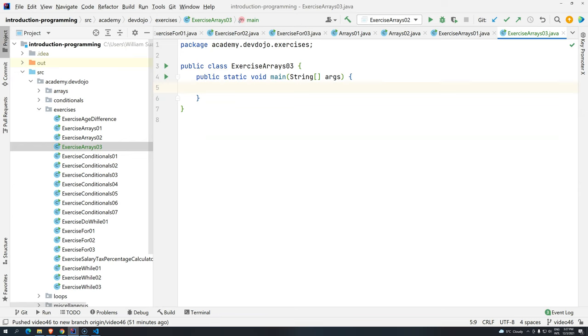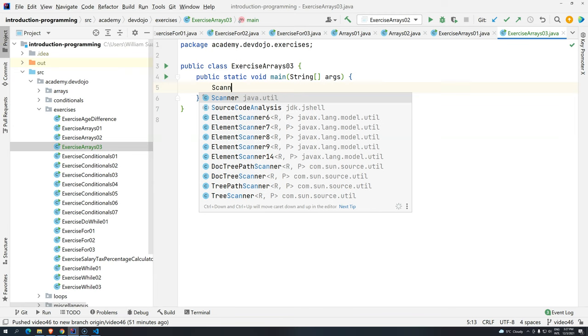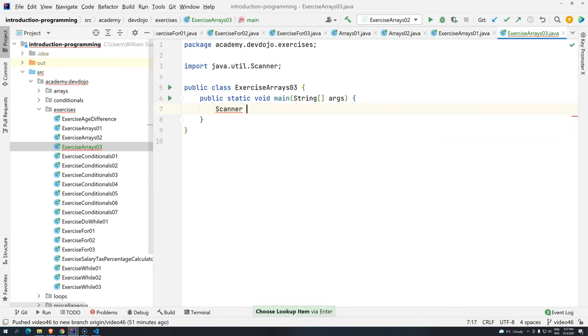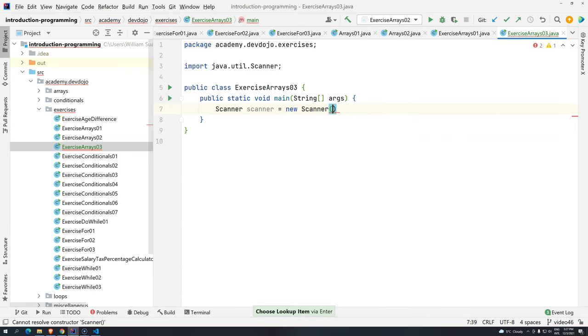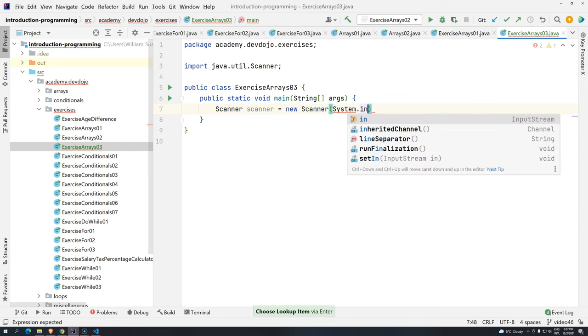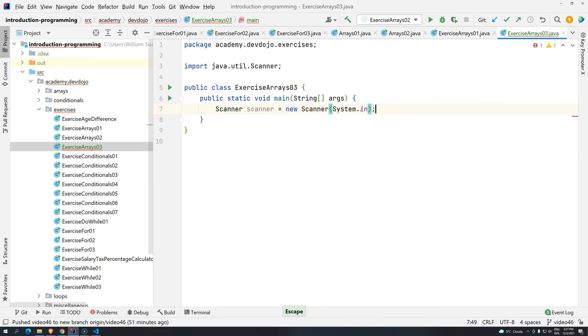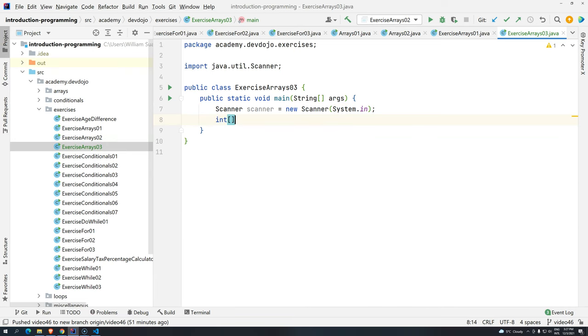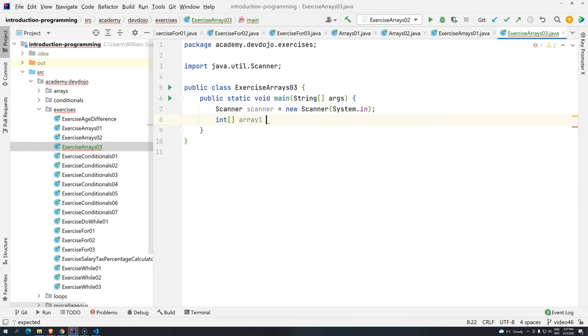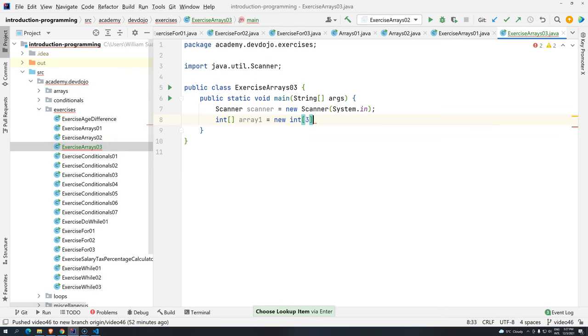So the first thing that we need to do is create three arrays. Since we are going to give like a fixed size, we don't have to ask for the size. But we are going to ask for some data. So I'm just going to create the scanner here, because we are going to use it later. Okay. So let's create three arrays. Let's just use integers. So we have here number 1.